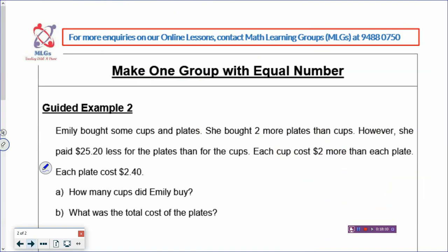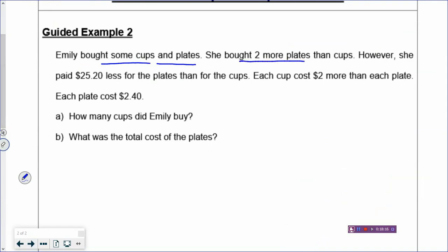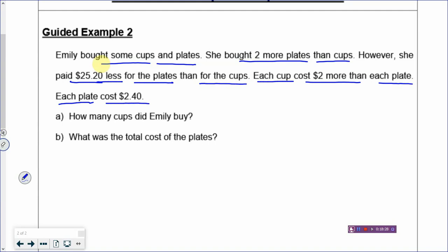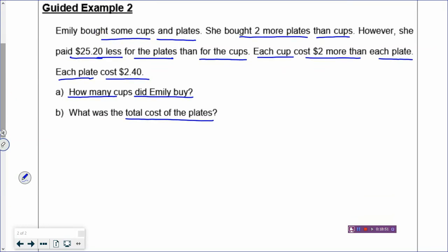Example 2: Emily bought some cups and plates. She bought two more plates than cups. However, she paid $25.20 less for the plates than for the cups. Each cup costs $2 more than one plate. One plate costs $2.40. How many cups did Emily buy? And what was the total cost of the plates? You can use guess and check, but try not to unless you really don't know how — it takes quite a while. The method here is model drawing, because you see the phrase 'more than.'